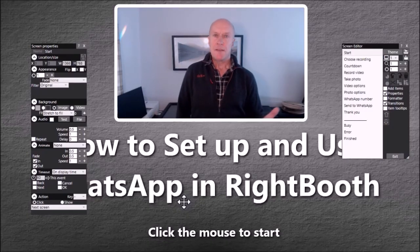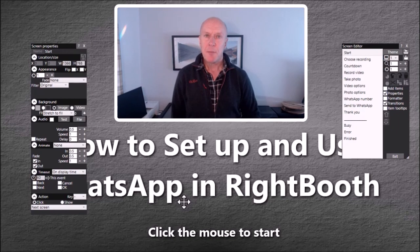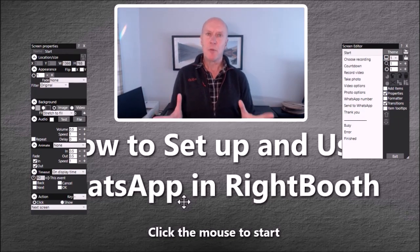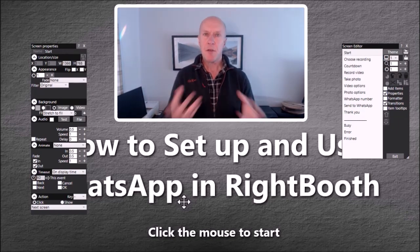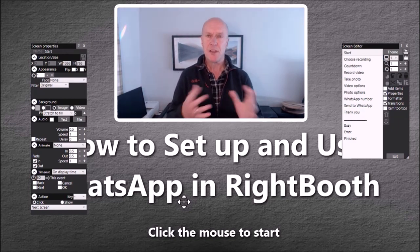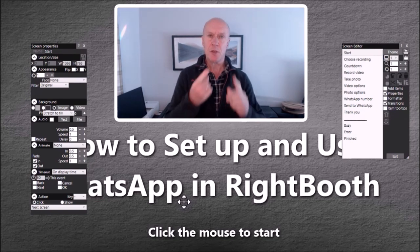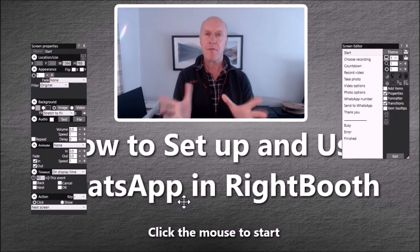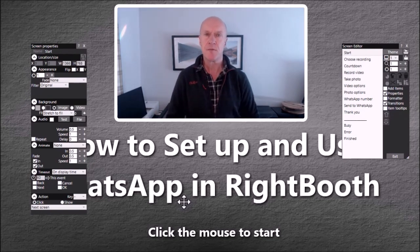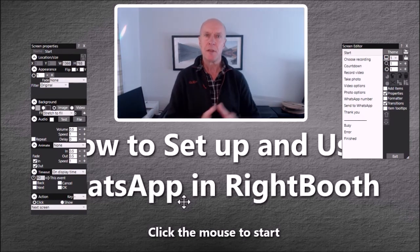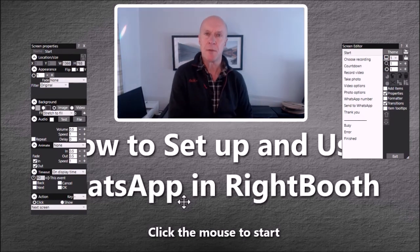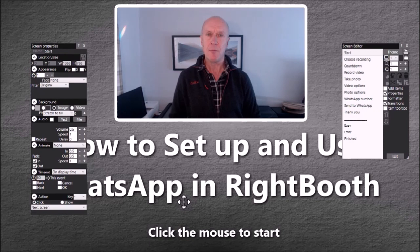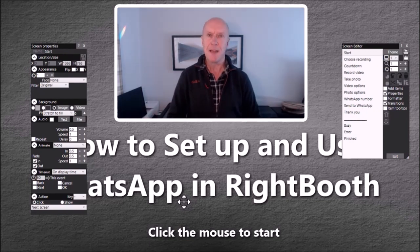And that's everything to do with WhatsApp in RightBooth. A little bit complicated but it's very flexible. You can design your screens exactly as you want. You can use one WhatsApp account so that every user can send their photos and videos through your WhatsApp account to their WhatsApp account, and it's all part of the event flow in RightBooth. I hope you found it useful and thanks for watching.